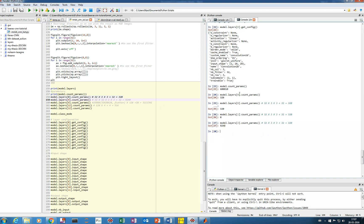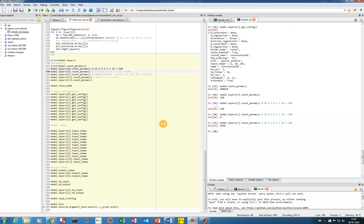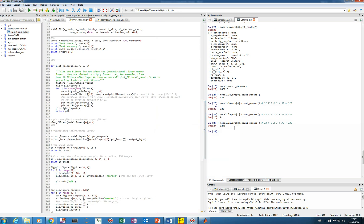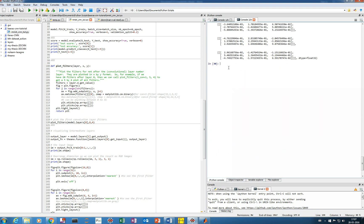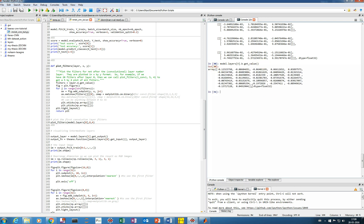To see the actual weight values, use model.layers[0].W and then get_value() to retrieve the values. This gives the 32 filter values of size 3x3 — so 32 such filters. To see the bias values, replace W with b for bias, which gives the 32 bias values.